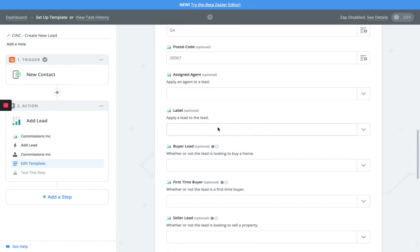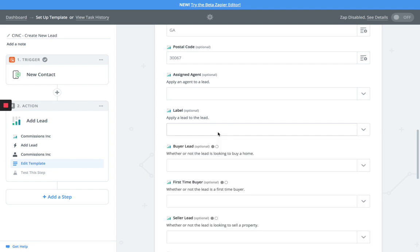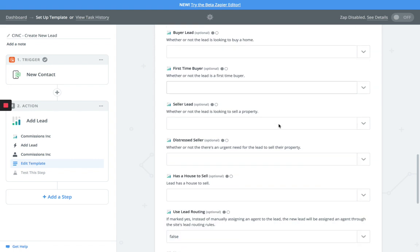Assigned agent - you have an option here to pick a specific agent. And then you also have the ability to pick a label. This is basically your tagging options that you have within the system. If you wanted to see tags, you would be able to see those tags that way you can determine if it's a buyer lead.